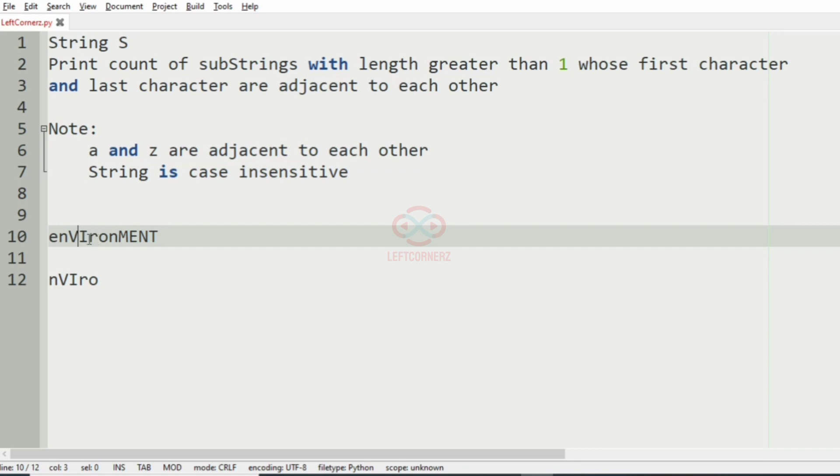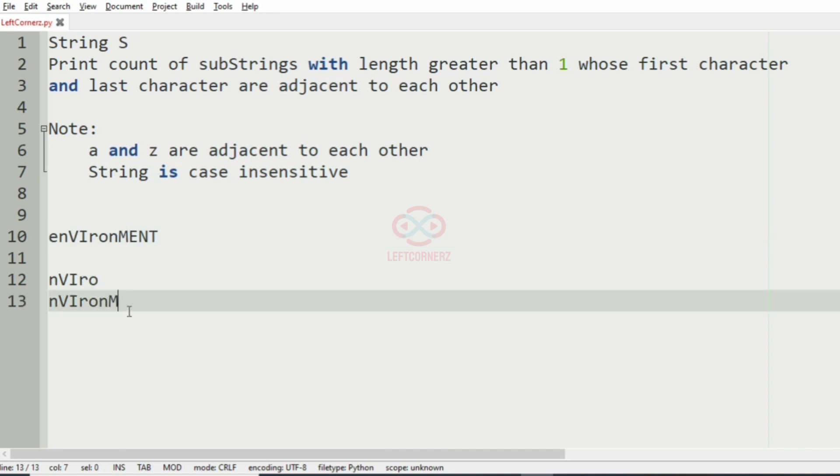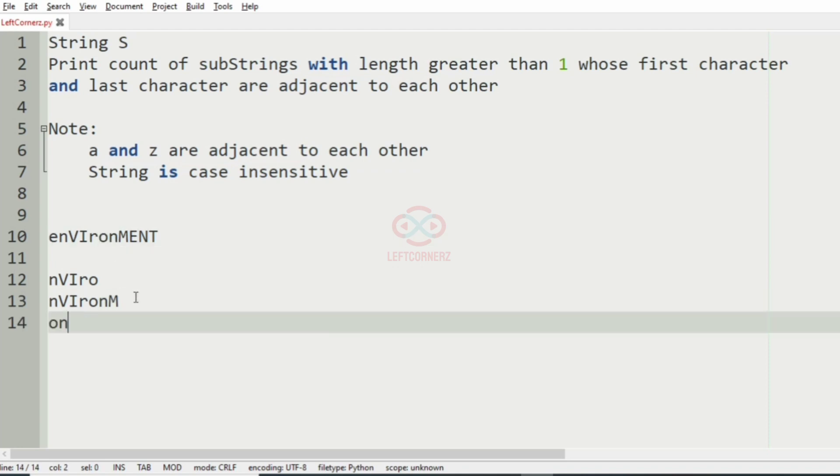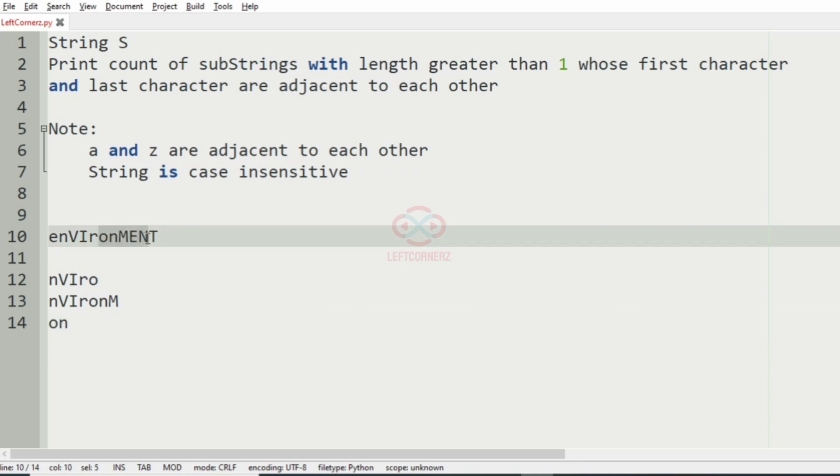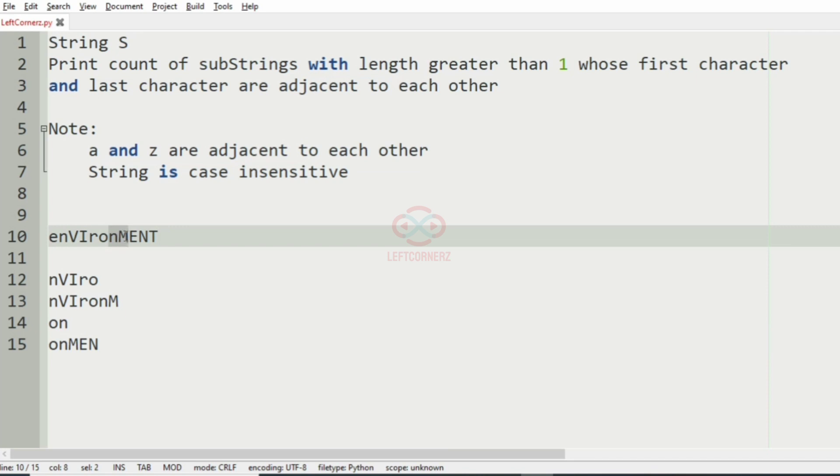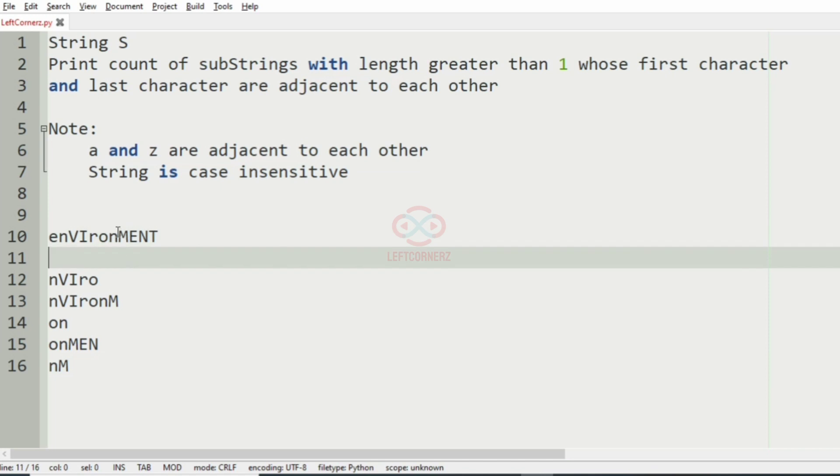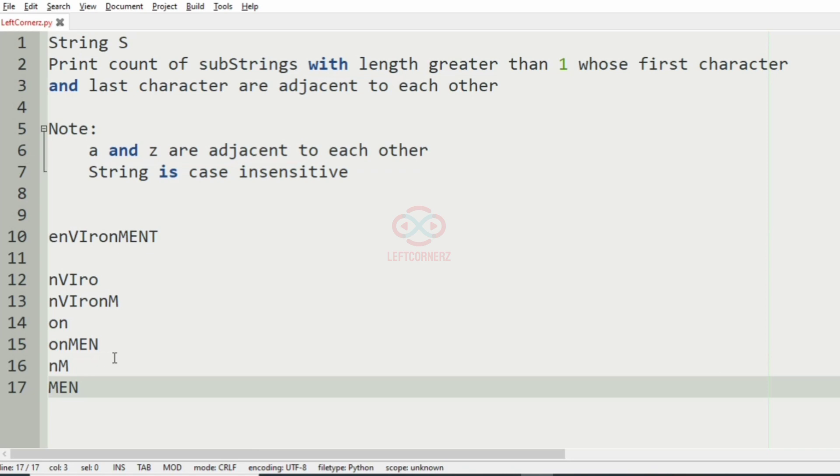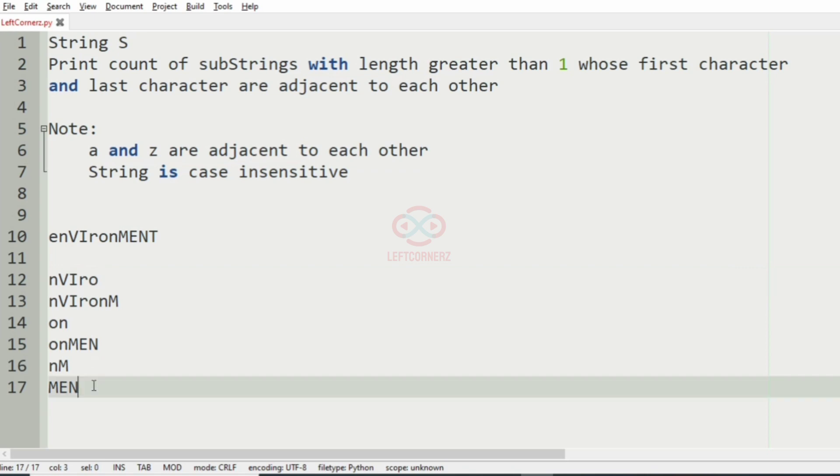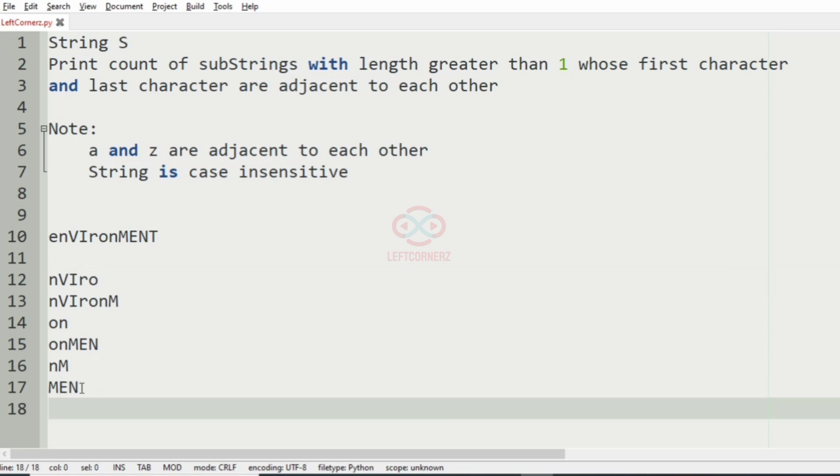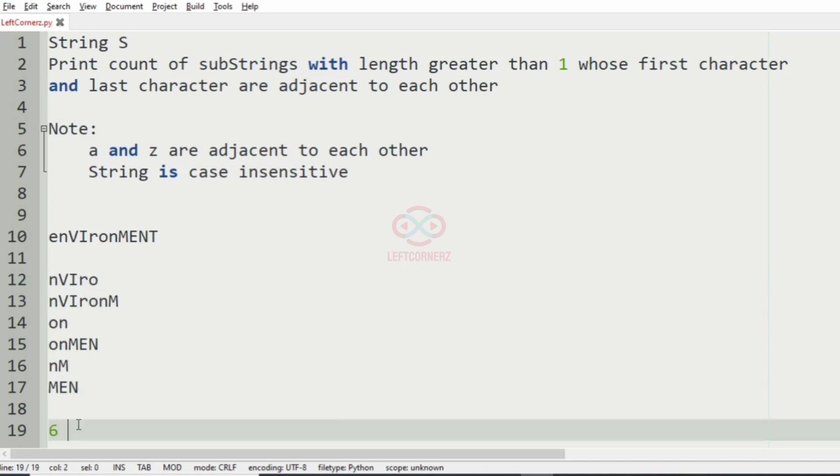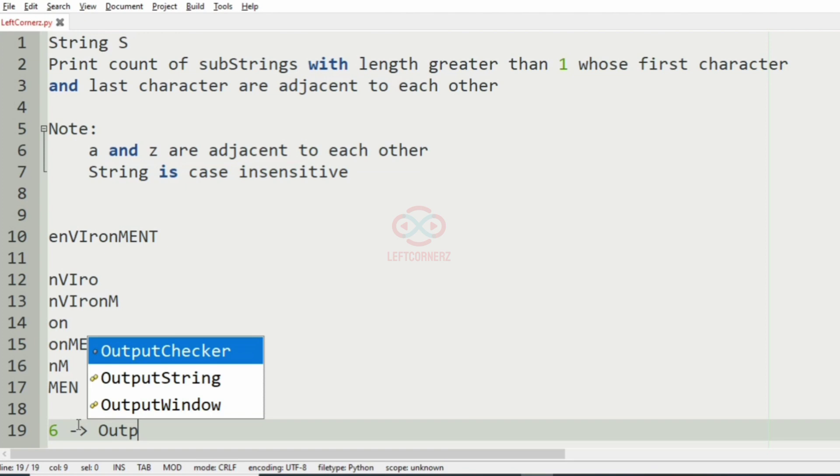N and M, then after that we have M, then after that we have N and M, then after that we have O and N, and then we have O to N again with characters between them and N M, and then M to N. So these are the possible substrings with adjacent characters at first and last, so the count of these is six, so six will be our output.